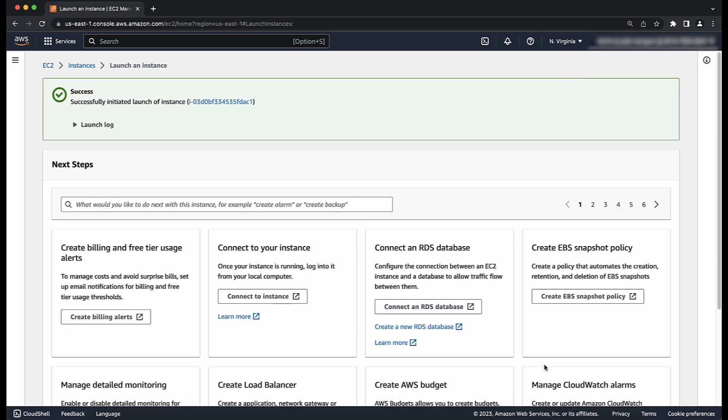So now you know how to launch a new EC2 instance from a custom AMI. Thanks for watching and happy cloud computing from all of us here at AWS.